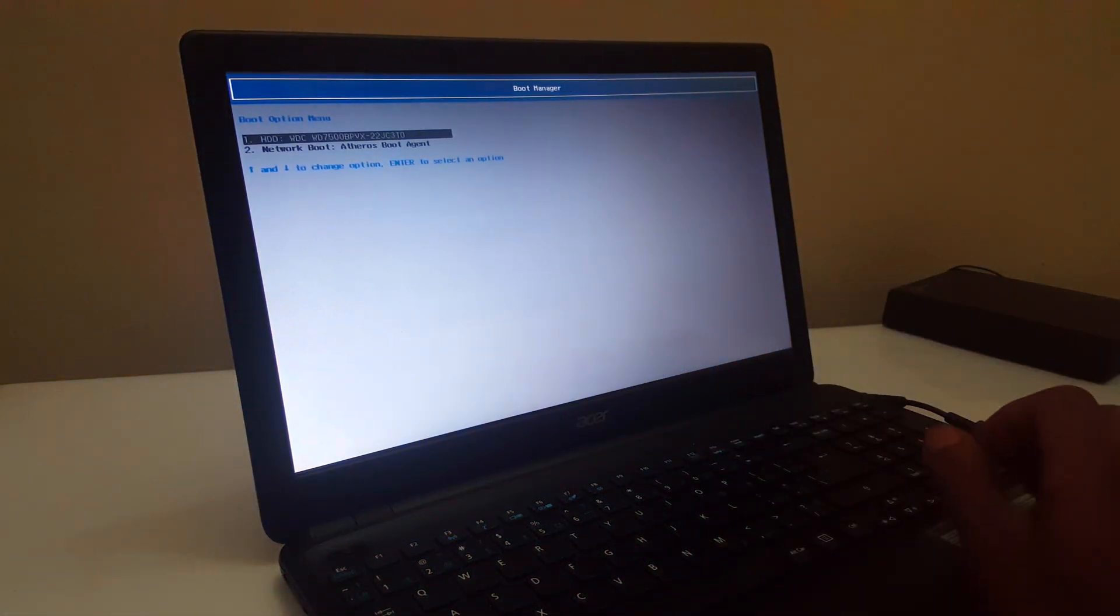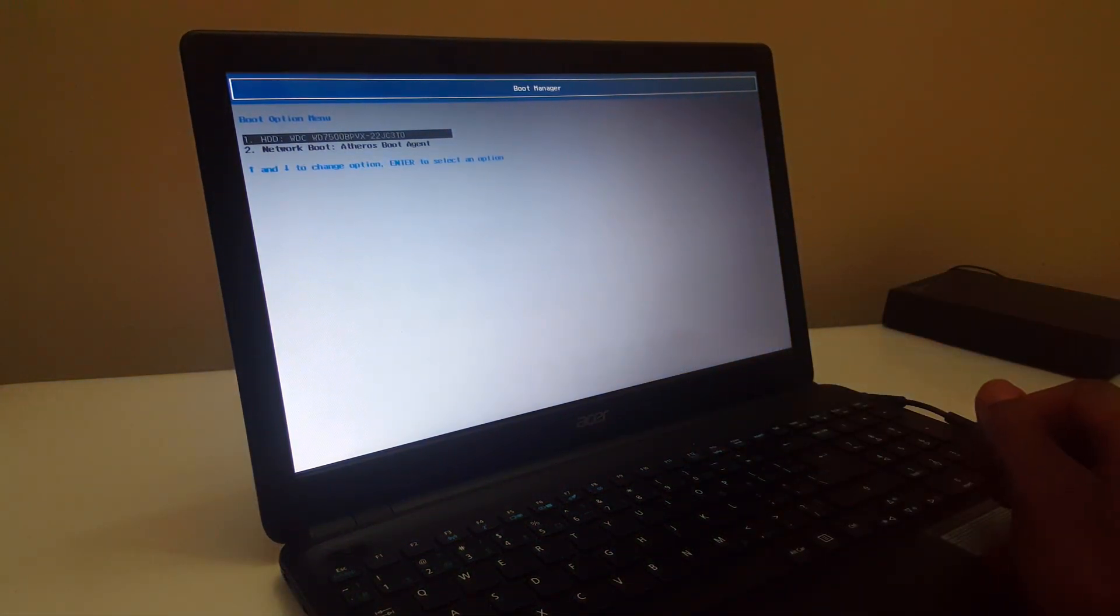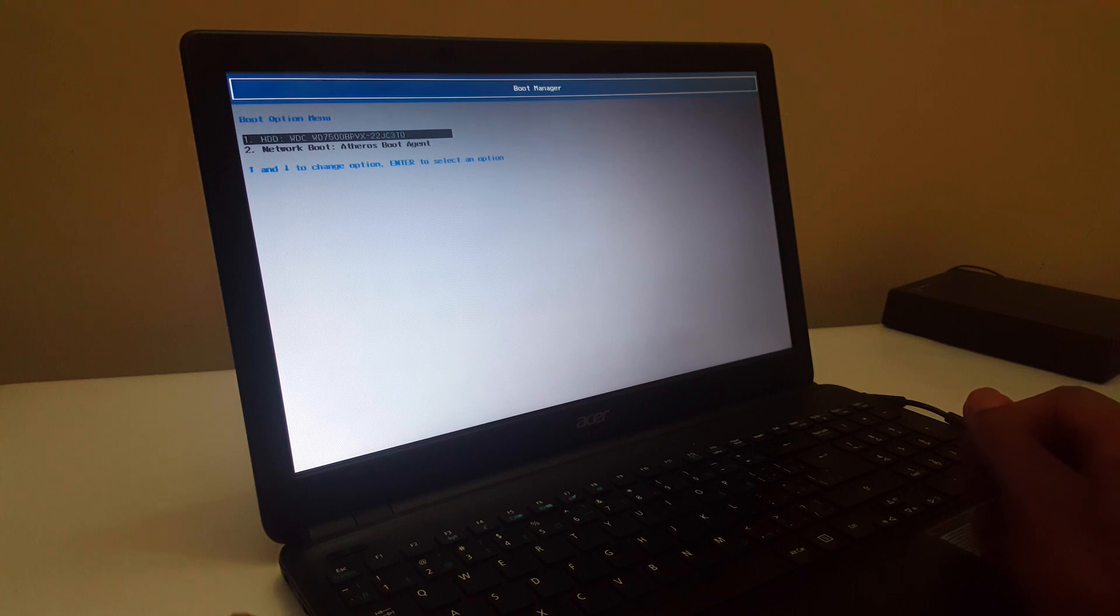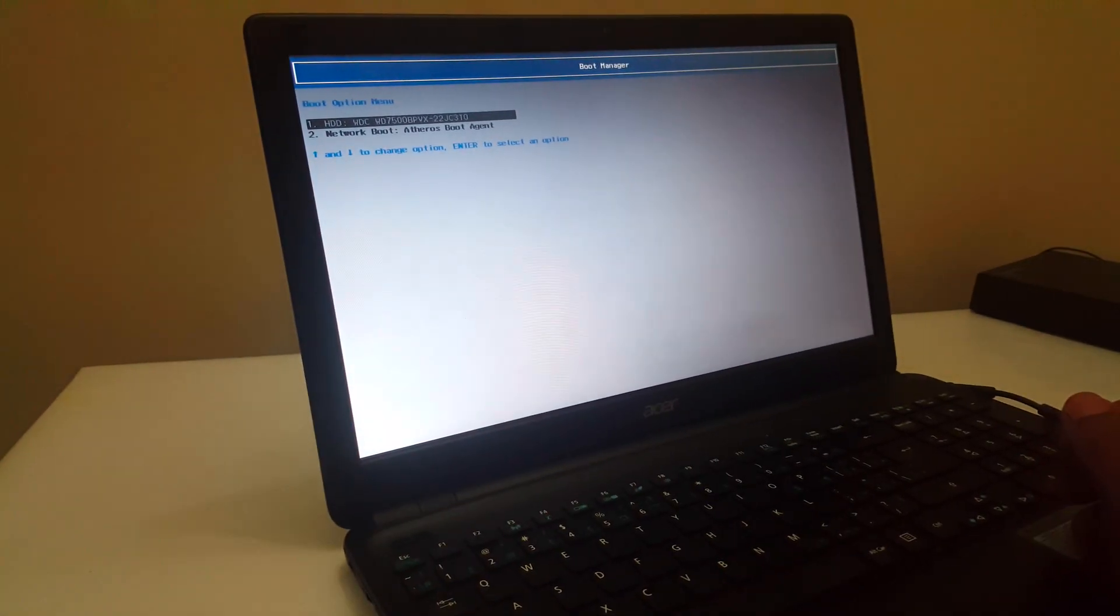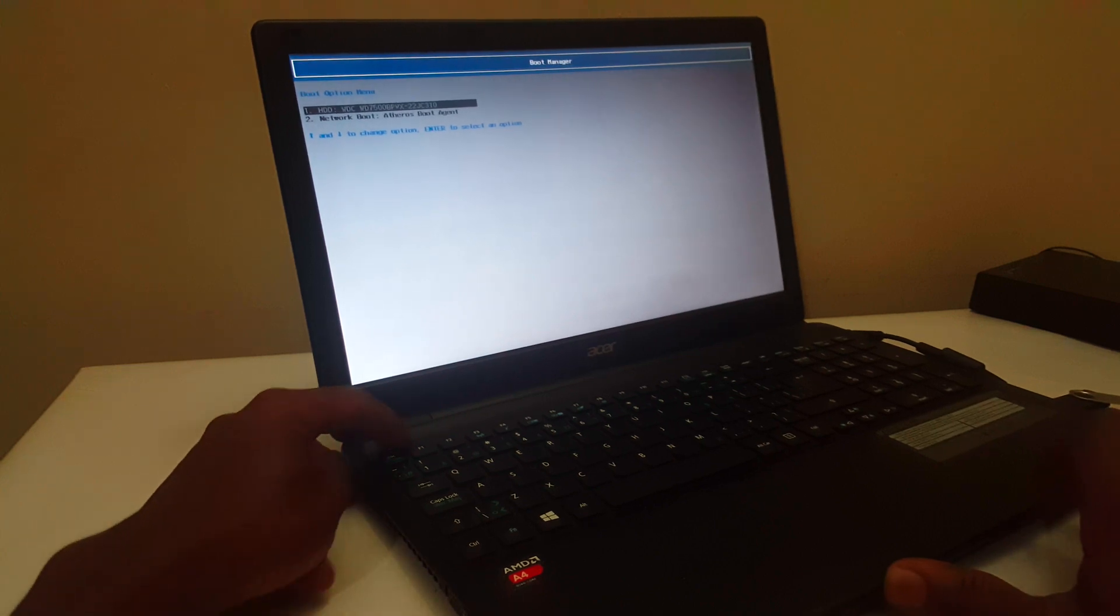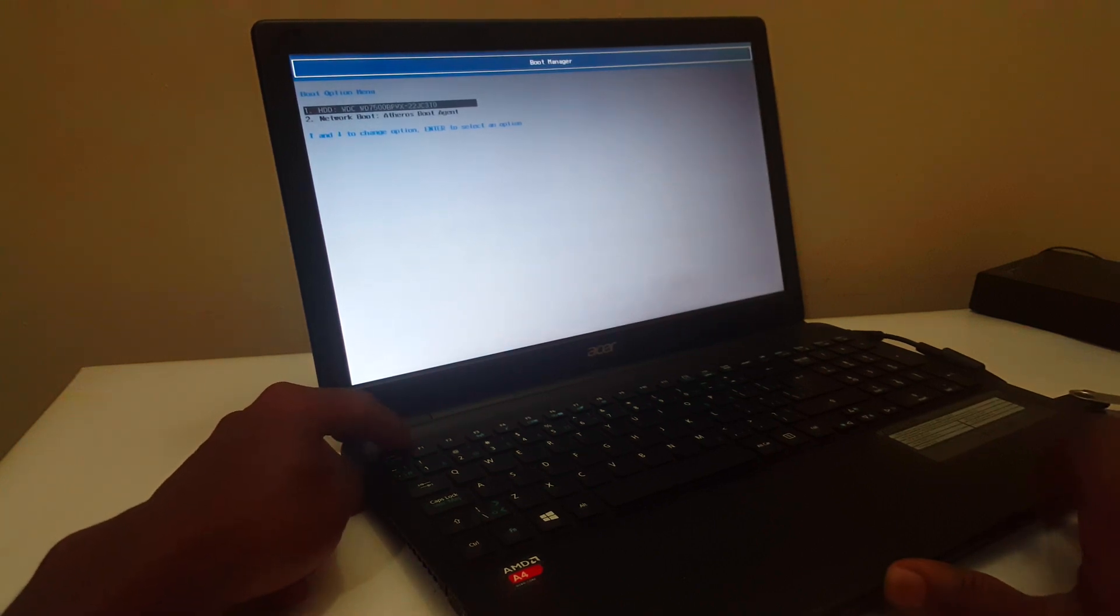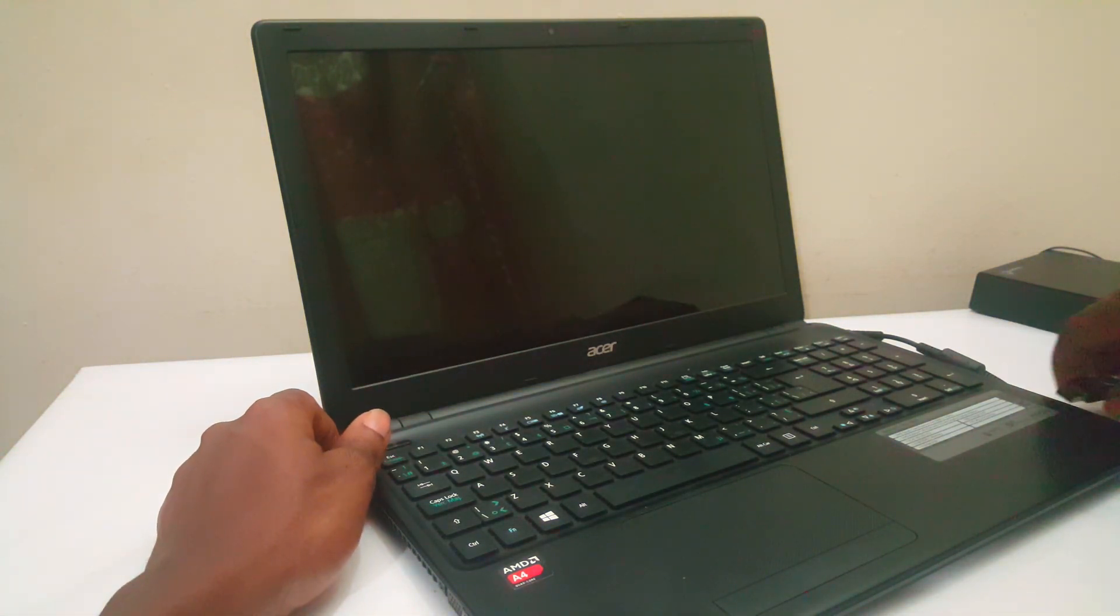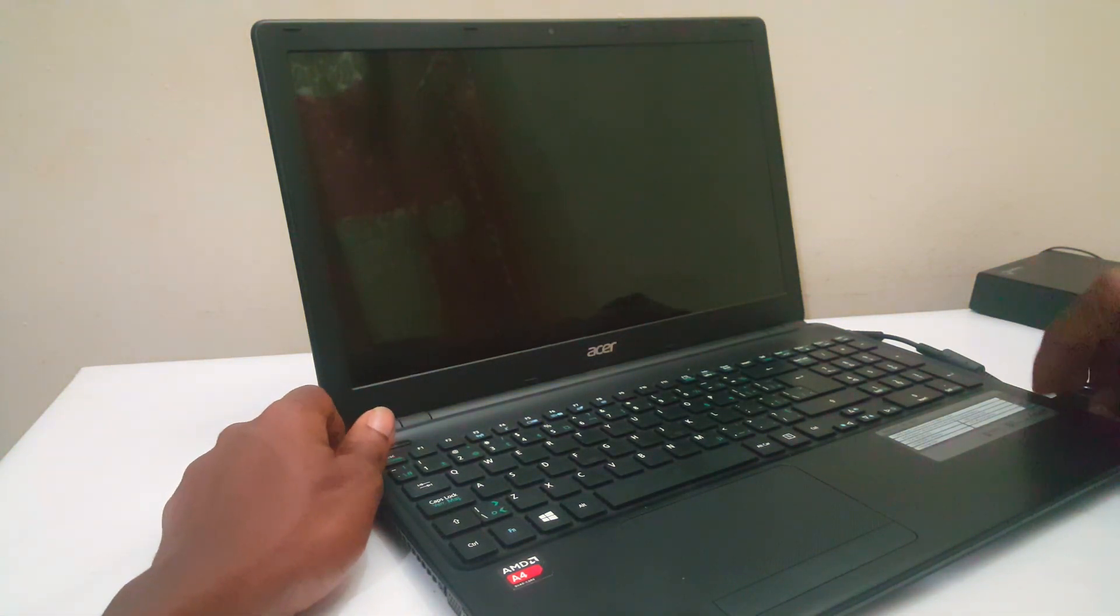So when you reach here, the computer will give us this, but we won't show our USB drive. So what you're going to do, you're going to long press the power button and then the computer will go off. And then you can also remove the USB drive and put it back.